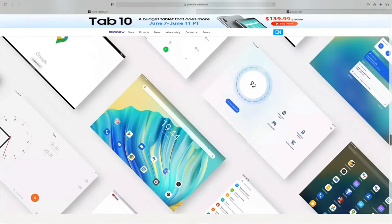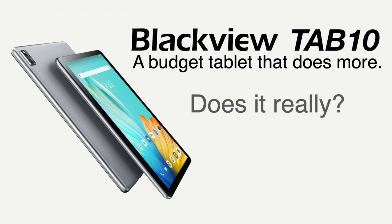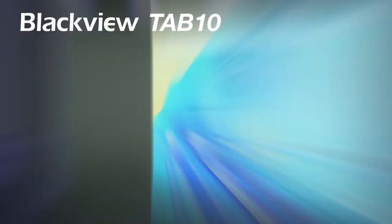Today they release a new tablet called Tab 10, which is a budget tablet that does more. Does it really? Of course it does, and here's why.